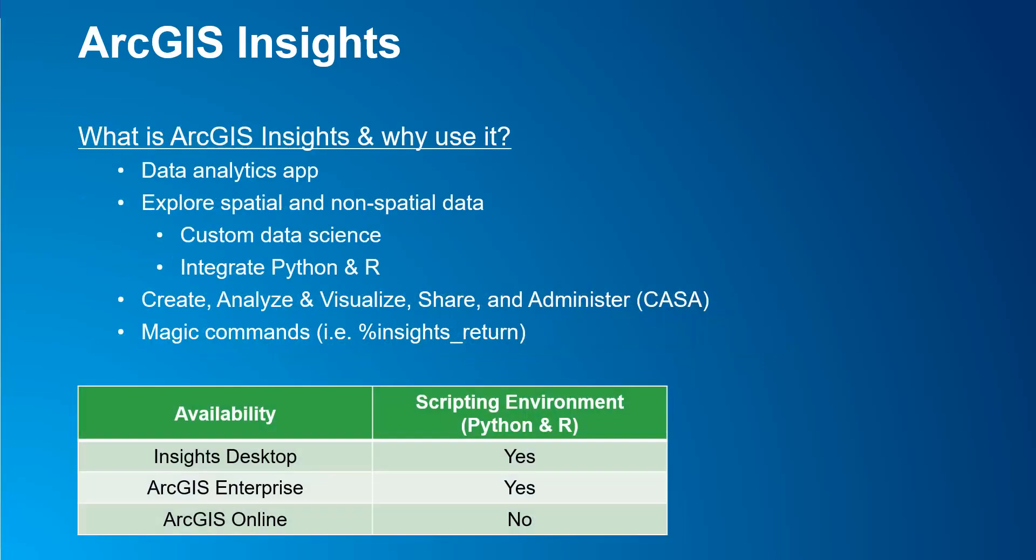So, what is ArcGIS Insights and why use it? Simply put, ArcGIS Insights is an interactive web-based data analytics application, meaning the application allows GIS users to explore spatial and non-spatial data, whether it is a simple drag and drop and perform simple data visualizations, or perform more advanced data science through scripting. In a nutshell, ArcGIS Insights functionalities are to create, analyze and visualize, share, and administer content.